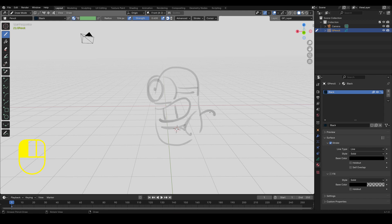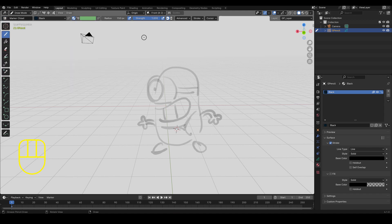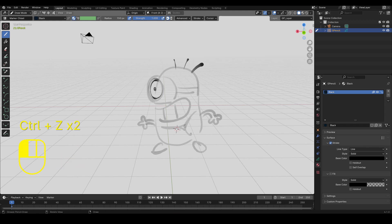You can change the tool from pencil to marker, or whatever tool you want to use — there are lots of cool options to choose from depending on your style.